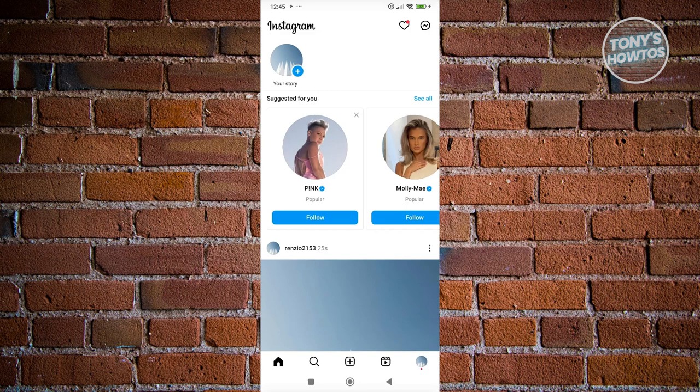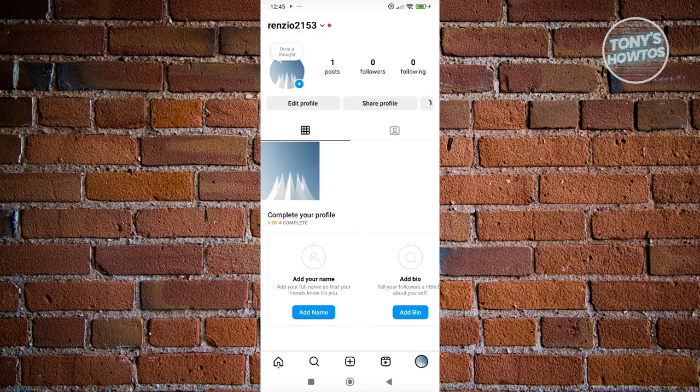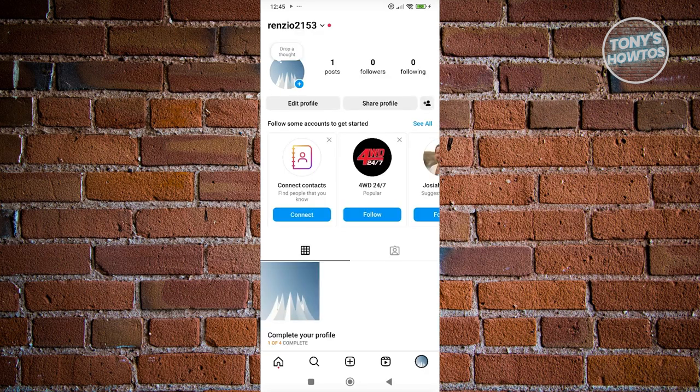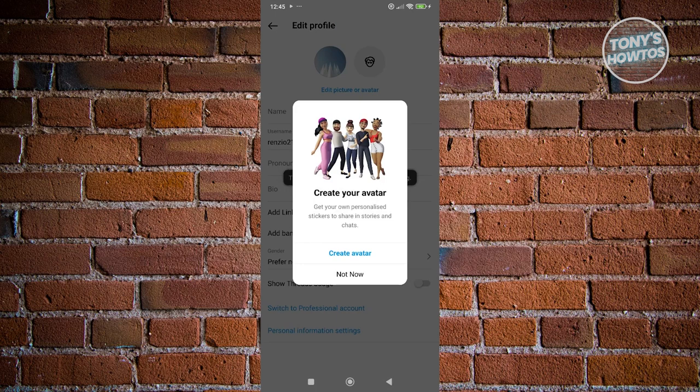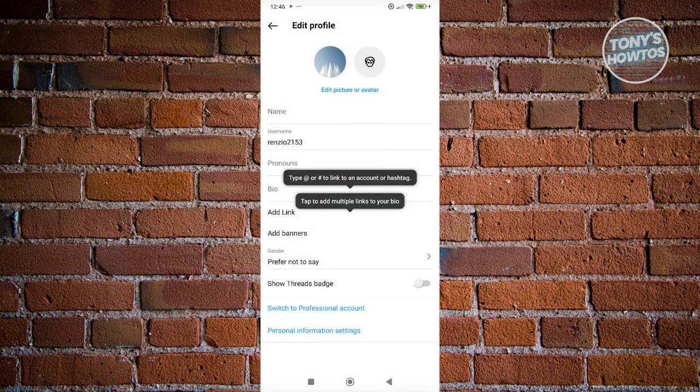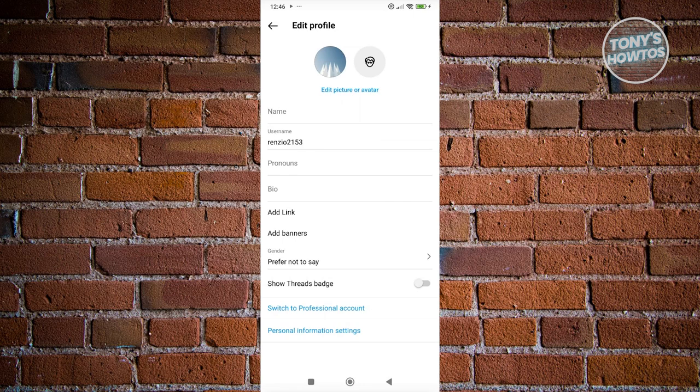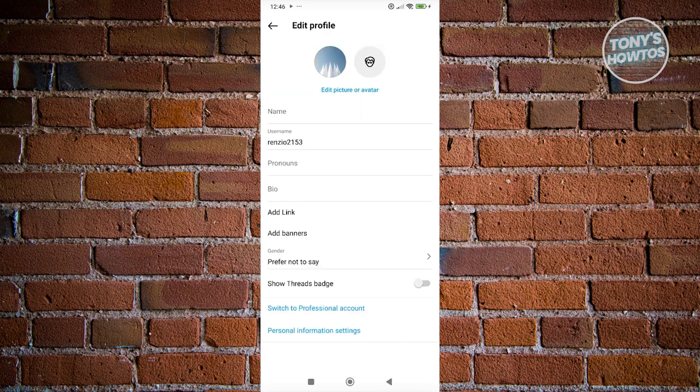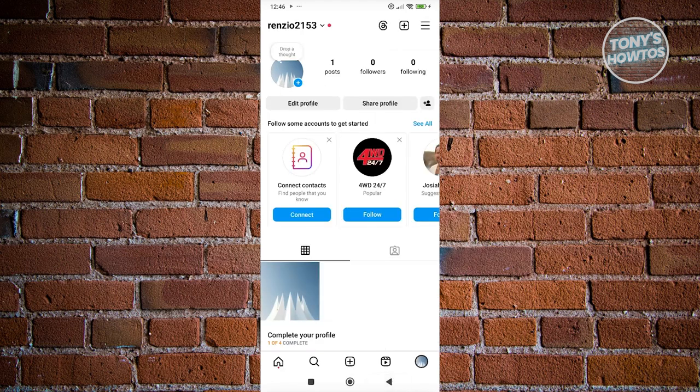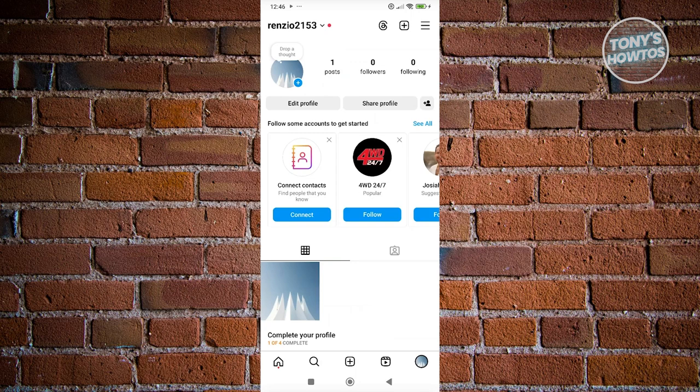Now, the next thing we want to do is go to your profile here and click on edit profile. What we need to do is complete as much information as we can. So we have our pronouns, our bio here, and some links and add some banners if you want to. You could also show threads patch here if you have that. Go ahead and start following people or let other people start following you. Just start doing that and make your account as real as possible here.